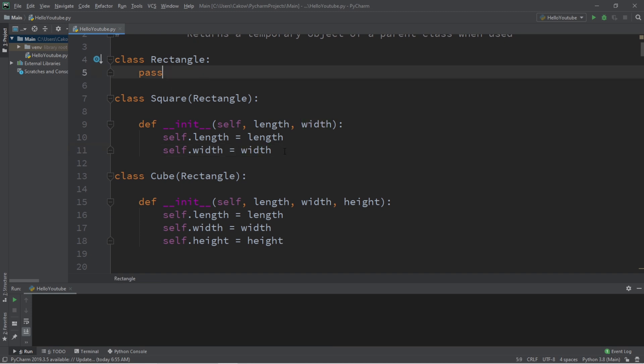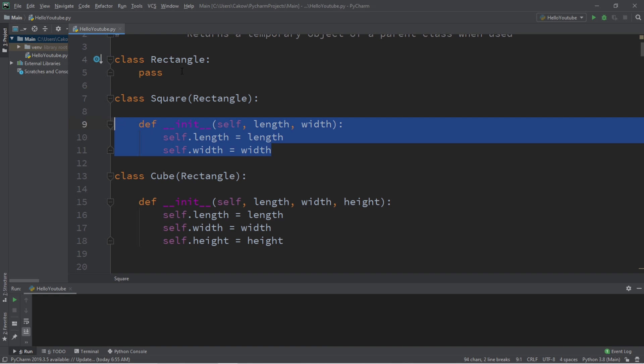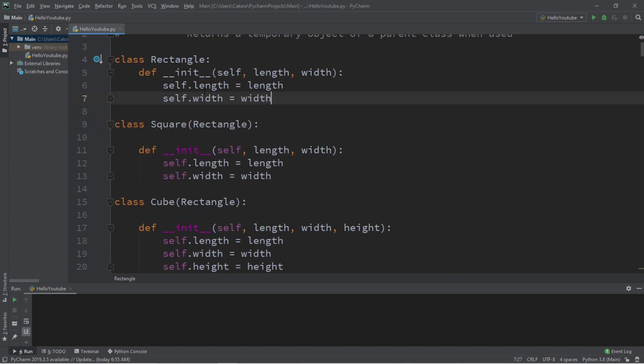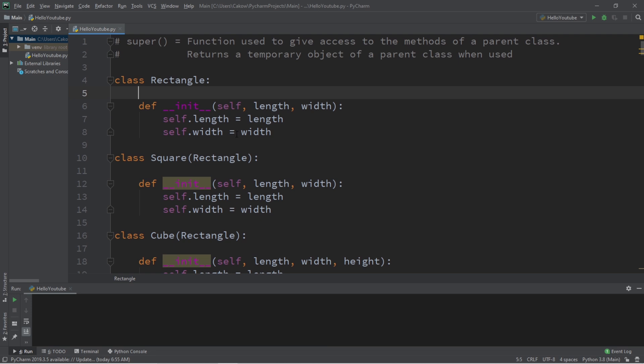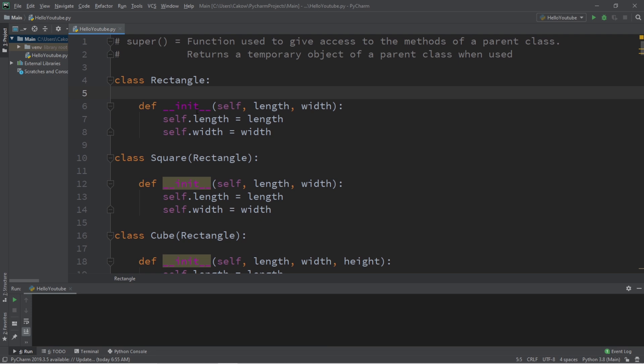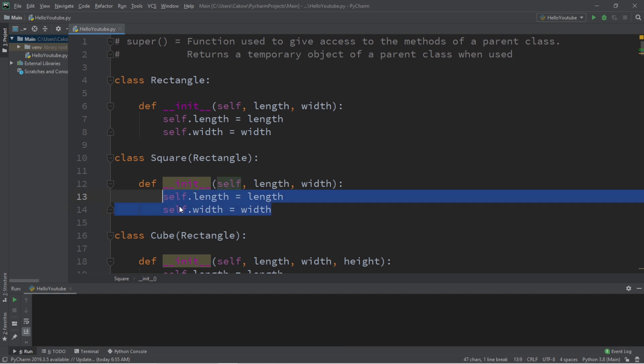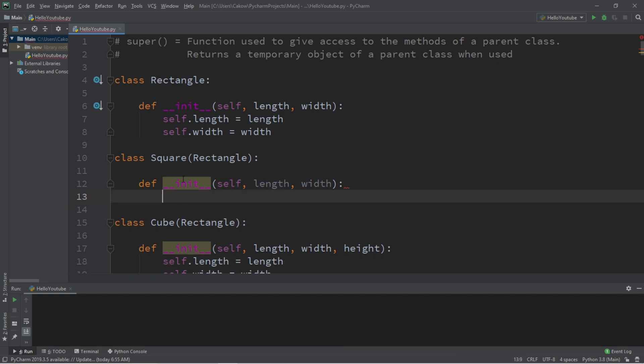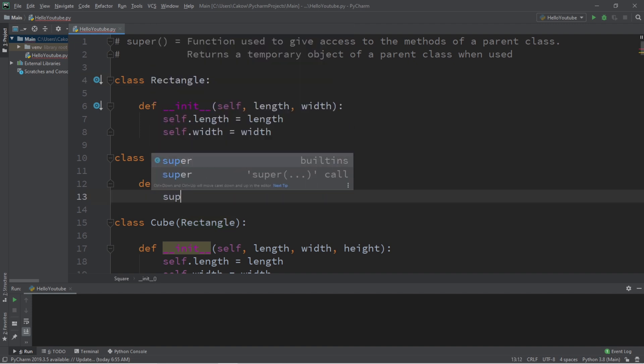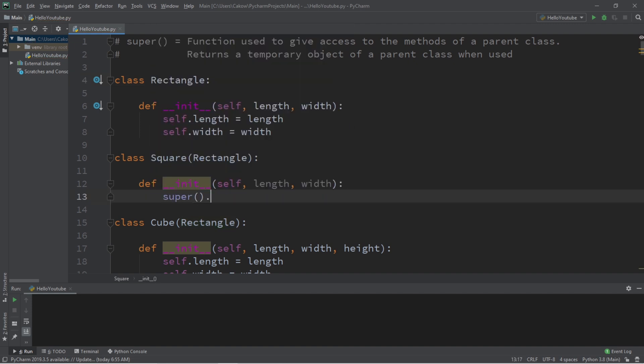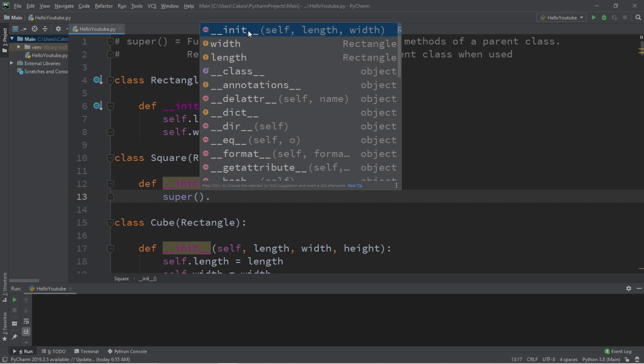What I'm going to do is copy this init method within our square class and paste it within our rectangle parent class. And then in order to access this init method, we can use the super function. So we no longer need these two lines of code. What I'm going to do is ask the rectangle class to use its init method. So we're going to type super parentheses dot, and then the name or the function of the parent class that we would like to use. I would like to use the init method, but I need to send a length and a width because it requires that.